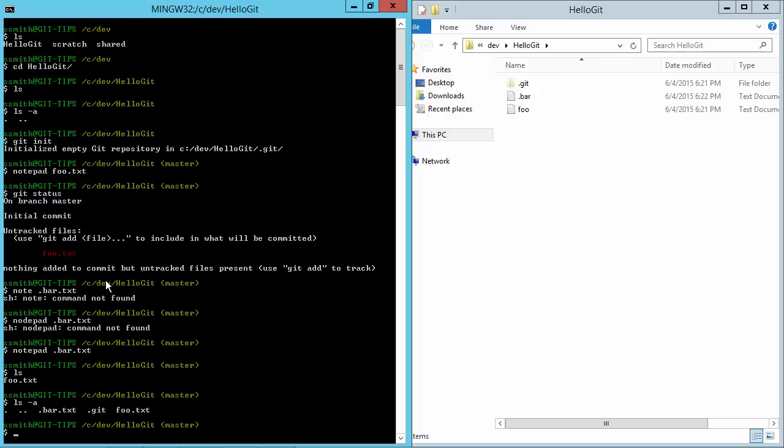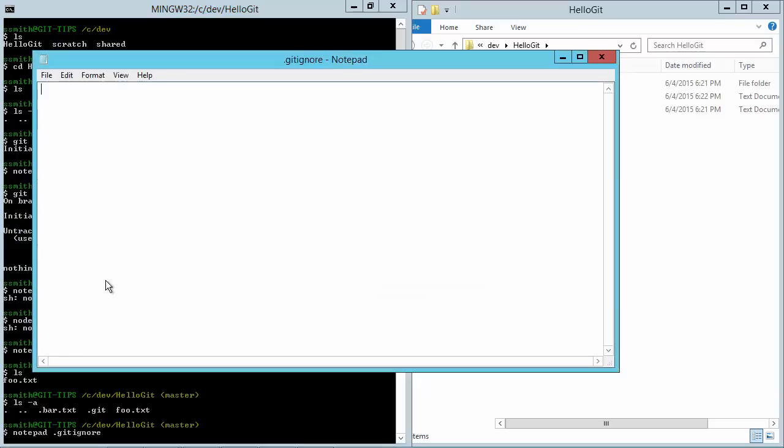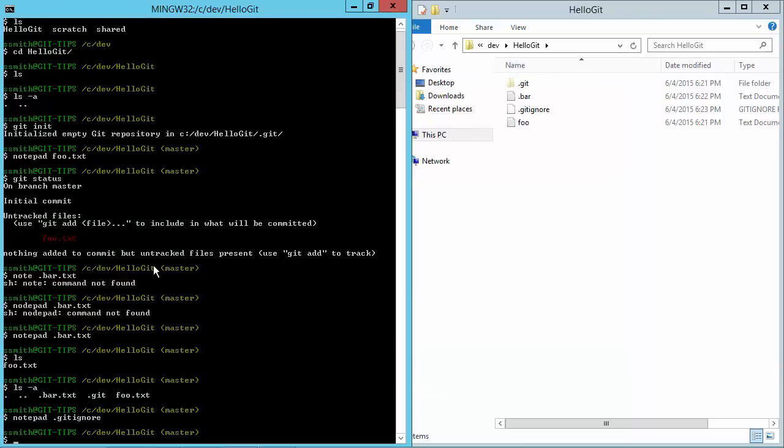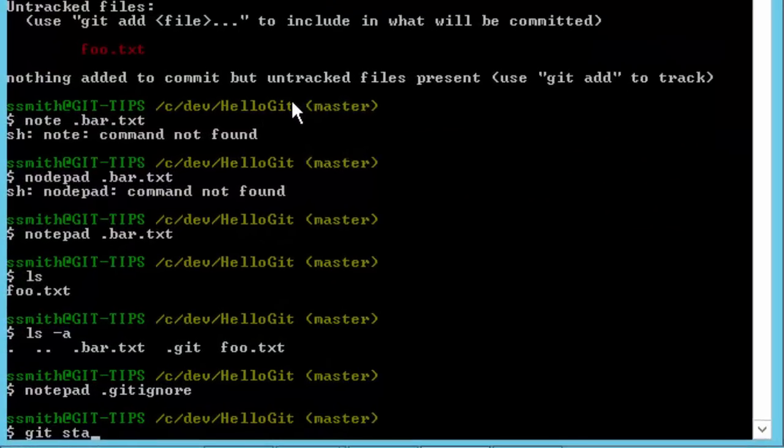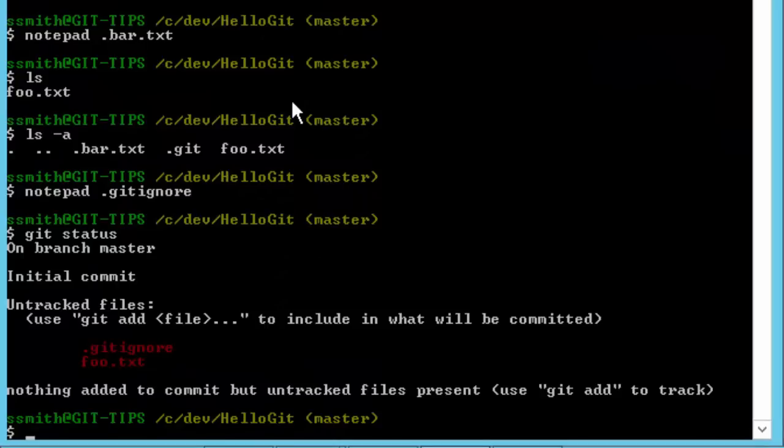So in order to support that there's this concept of a gitignore file. The gitignore file starts with a dot as well because it's meant to be pretty much a hidden file. So let's edit one of those, we'll just create one. There's a bunch of different things you can do in here as far as file globbing where you can use wildcards to specify folders or files. In this case we're just going to say .bar.* - we don't want to be in there. We want git to ignore those types of files. Then if we do a git status again, we're going to see that it knows about .gitignore and foo.txt, but it does not see .bar.txt any longer because we've added it to the gitignore.